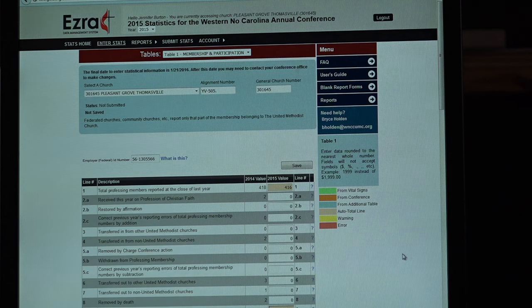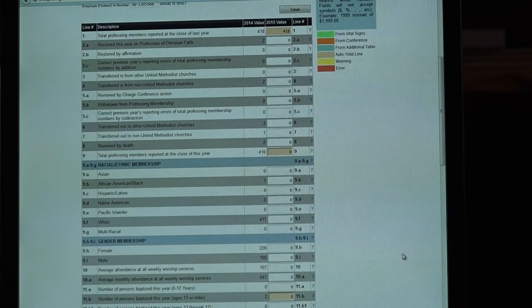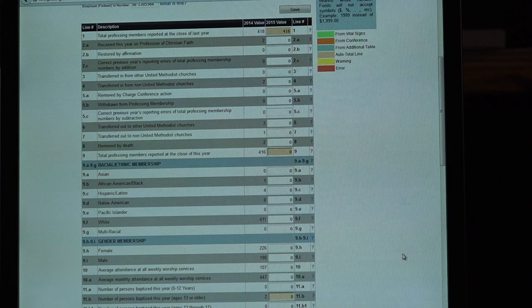The first ten lines basically talk about our membership area. Lines 1 through 9 are basically about change — what happened to our members this year. How many members did we bring in through baptism and profession of faith? How many did we lose through death? How many transferred in? How many transferred out? Each of those lines is here.